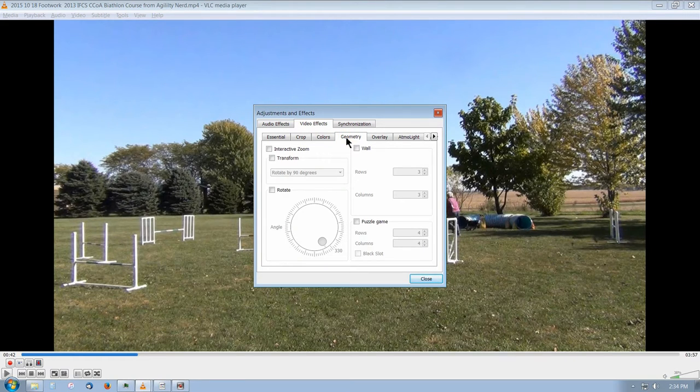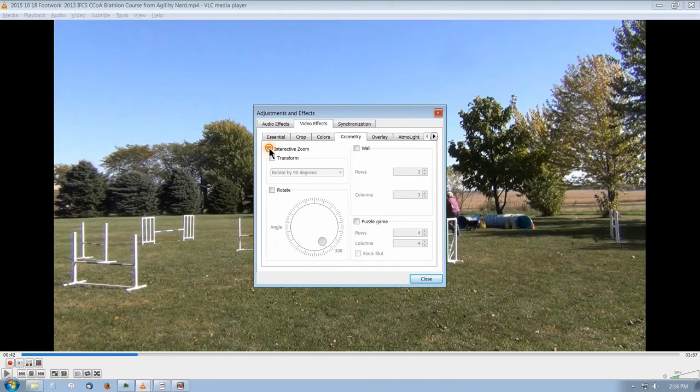It just doesn't make any sense to me, but that's where it is. All you have to do is click interactive zoom,